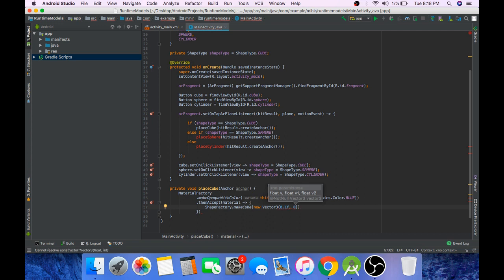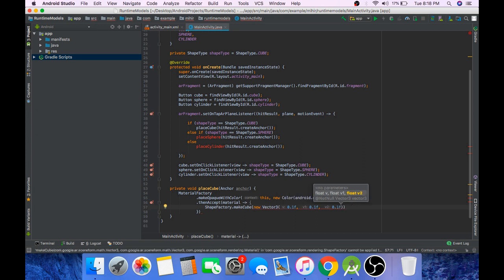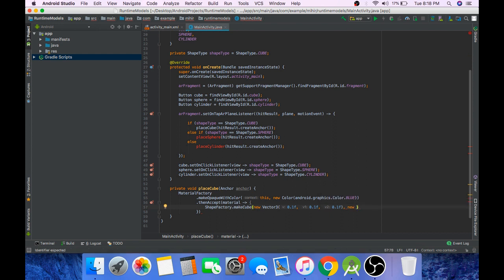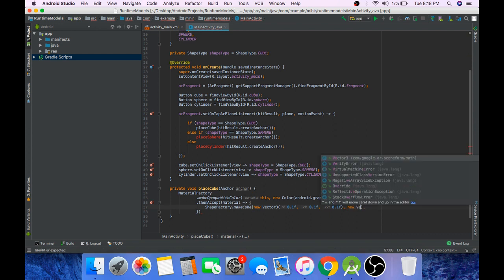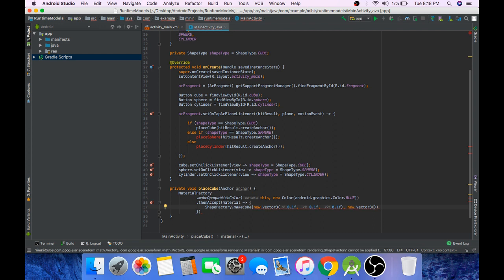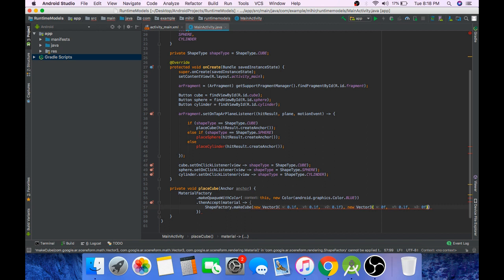And 0.1f on y-axis and 0.1f on z-axis. The second parameter that goes inside is the center where the cube will be placed. So we will create a new object of Vector3. It will be 0f on the x-axis, 0.1f on the y, and 0 on the z-axis. Last parameter that goes inside is the material.